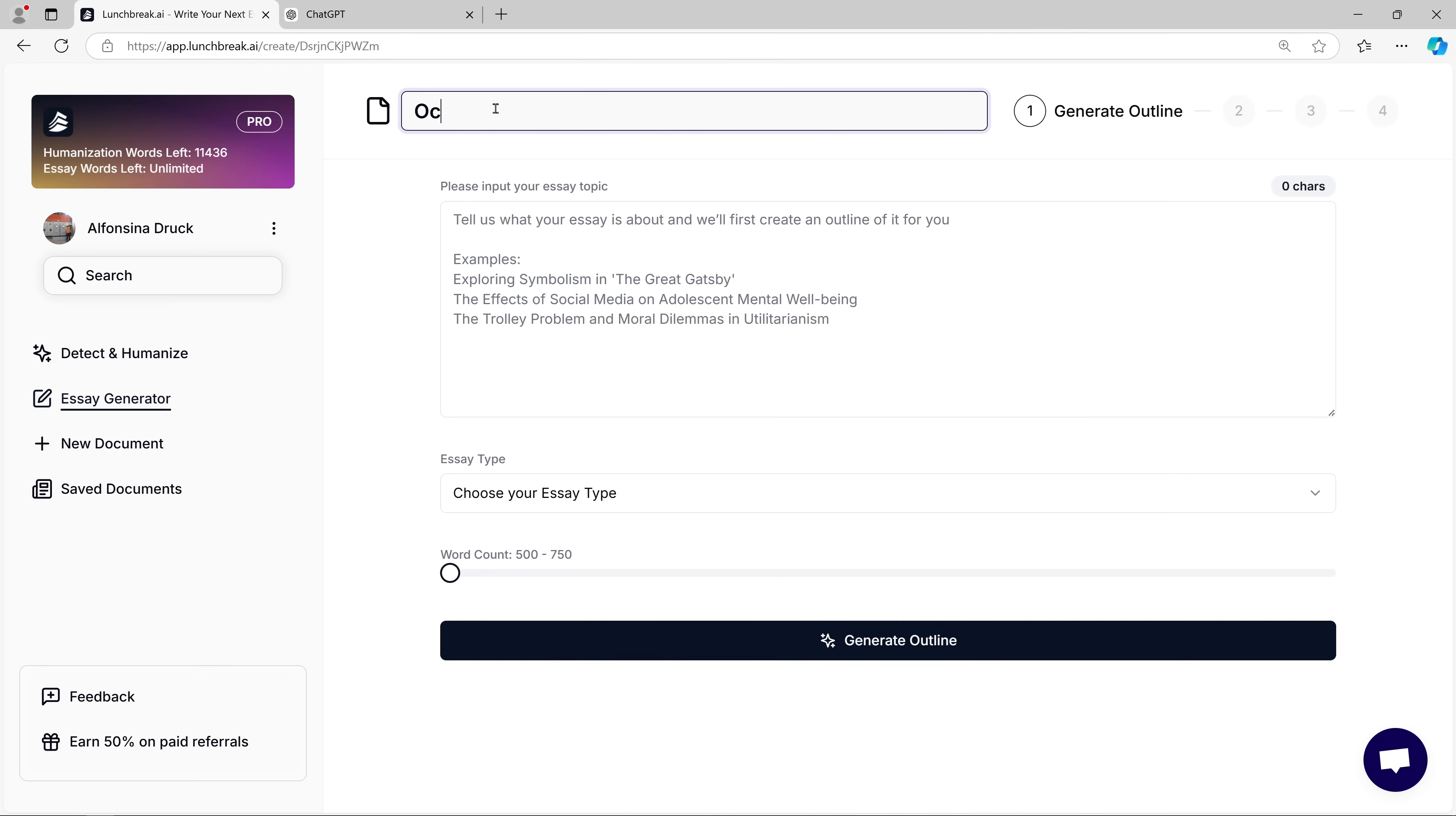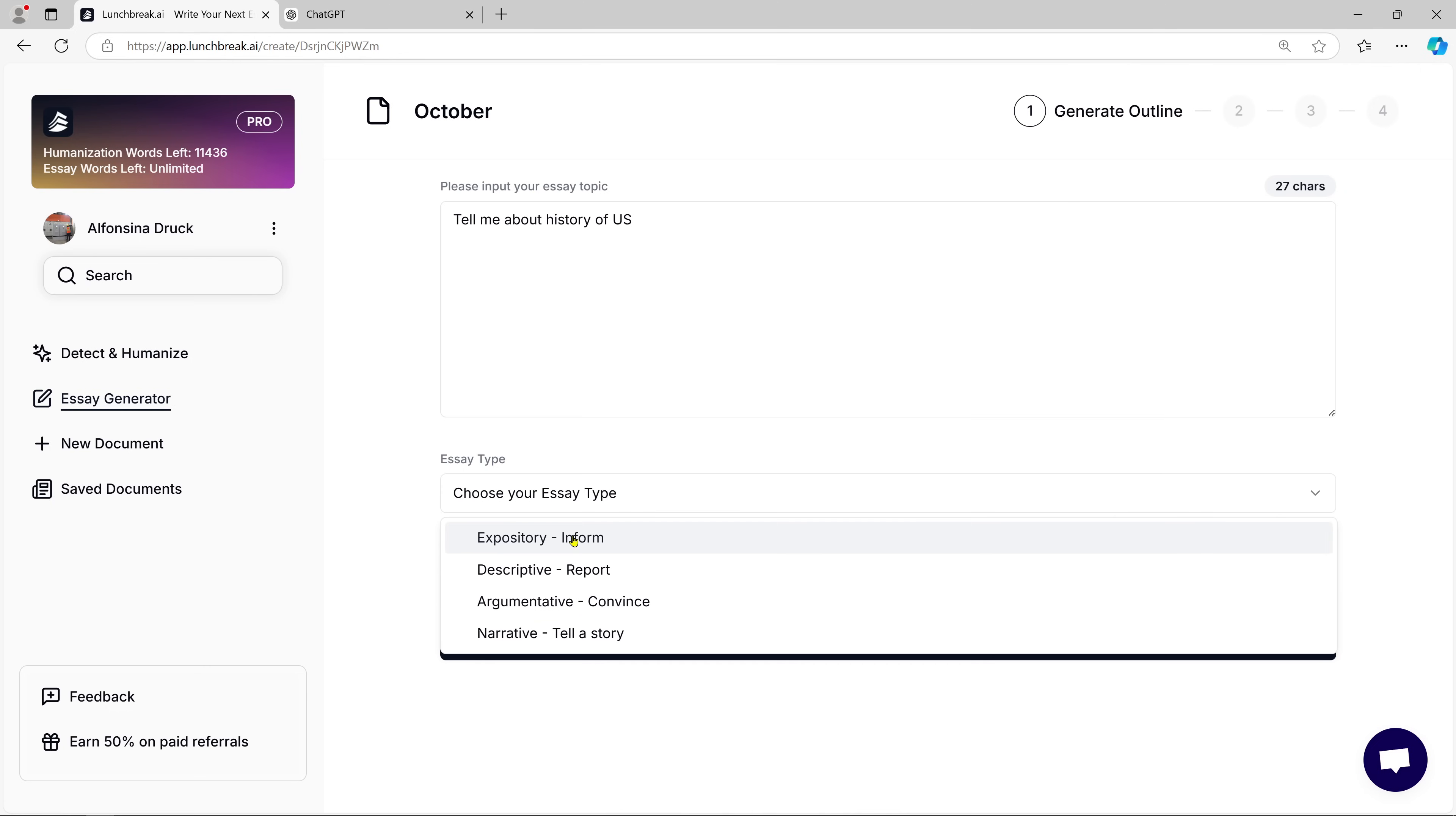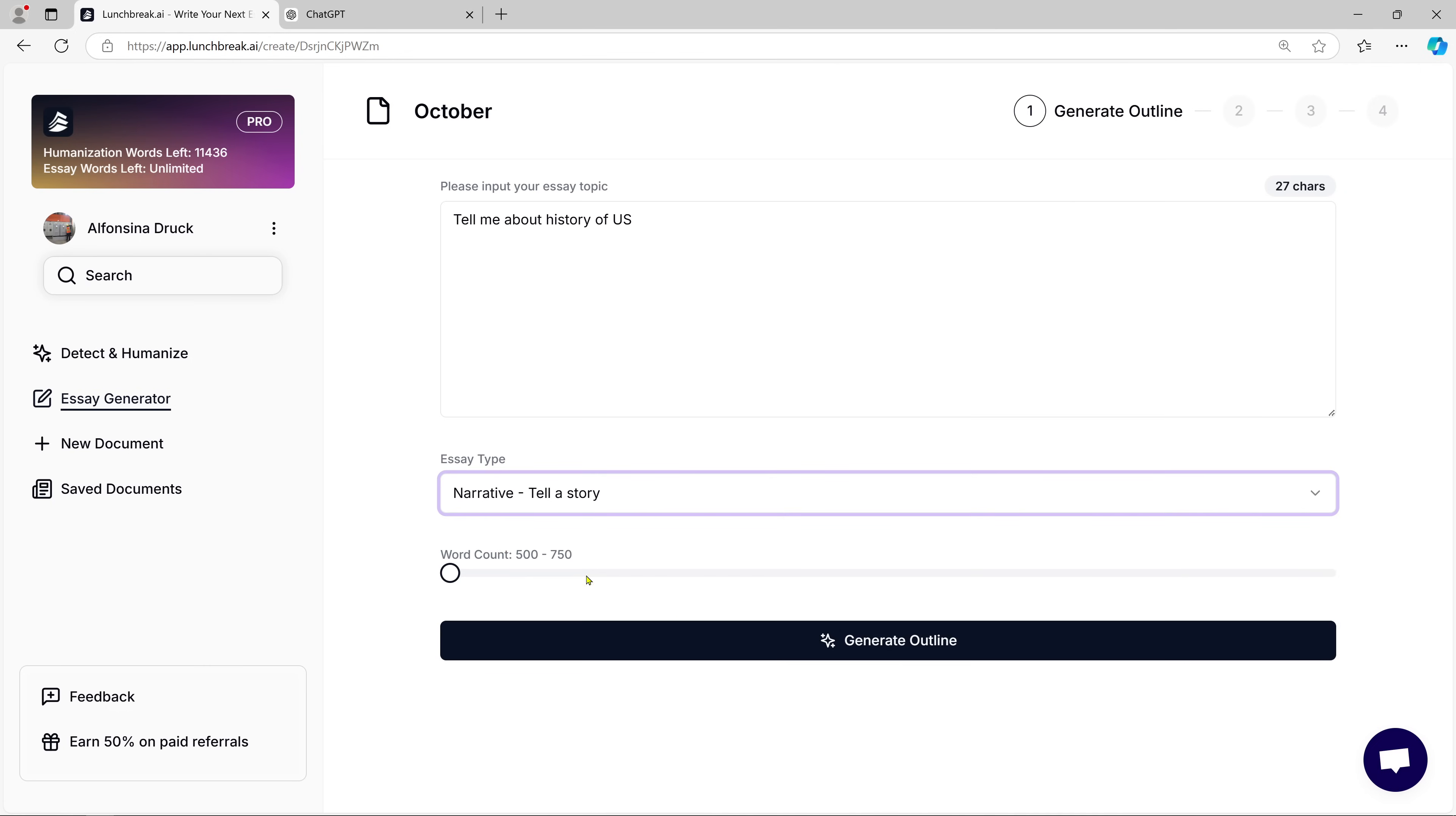First, you enter a title for your essay. Let's say we want an essay on the history of America. After typing in the title, you can choose the format you need, a report, an explanation, or even a storytelling format. You can also select the length of the essay based on your needs.